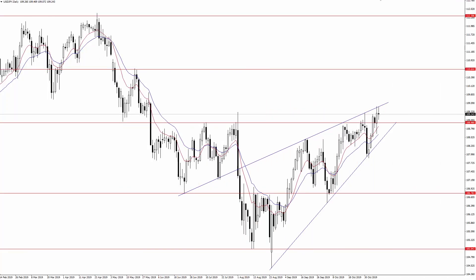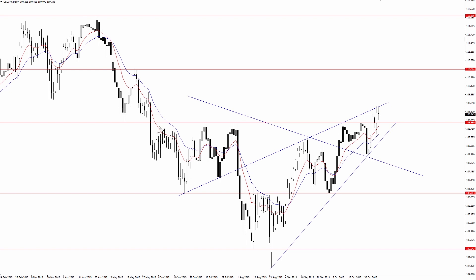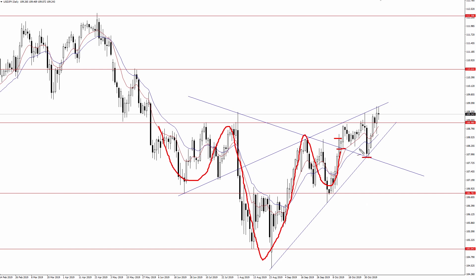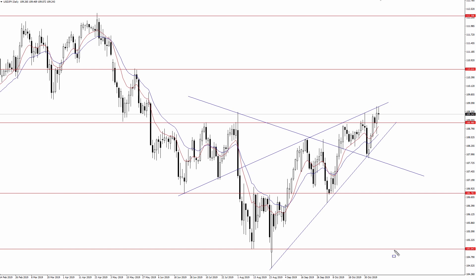The dollar-yen is still sending conflicting signals. We still have this inverse head and shoulders that in my opinion could still be intact — we had the left shoulder, the head, and the right shoulder. The pair did break out and we can see how it's currently serving as support, which indicates a move higher. However, at the same time, we also have this rising wedge, and just last week that wedge top became a factor once again. So even though the pair closed above the 109 level, buyers were unable to break the top of this wedge pattern. As long as this rising wedge is intact, I have to be very hesitant about getting bullish the dollar-yen.